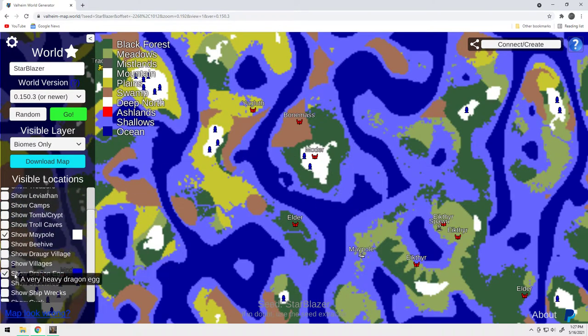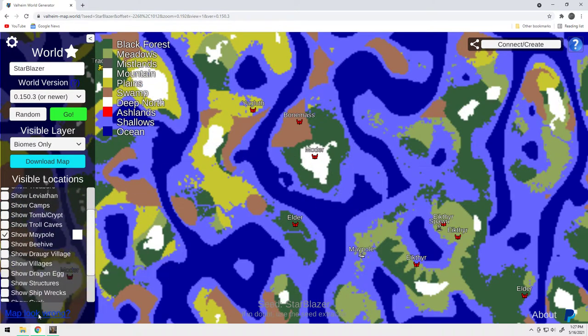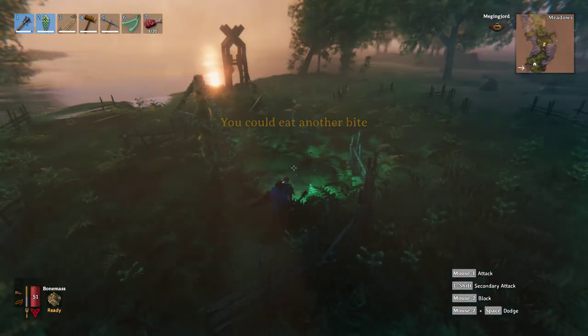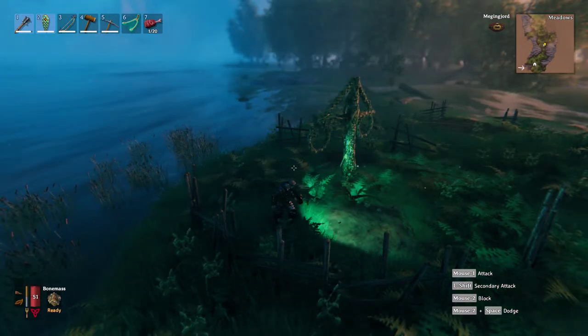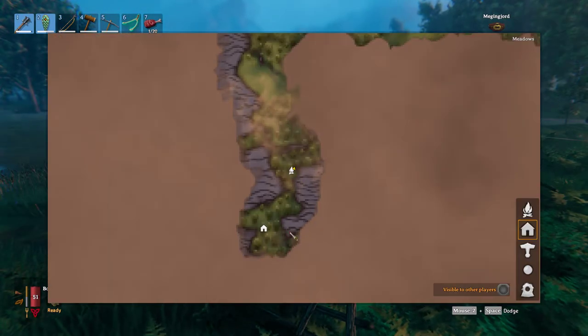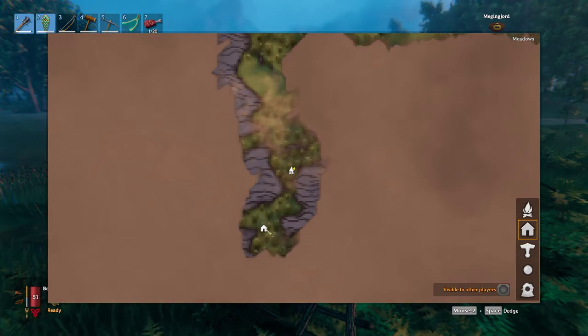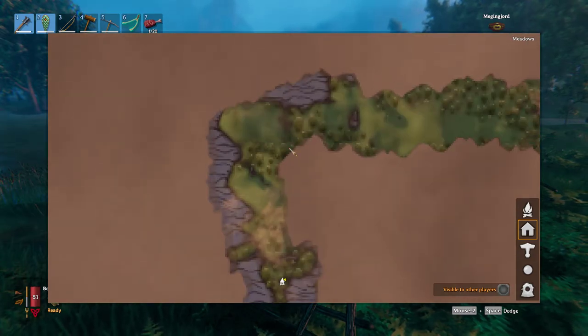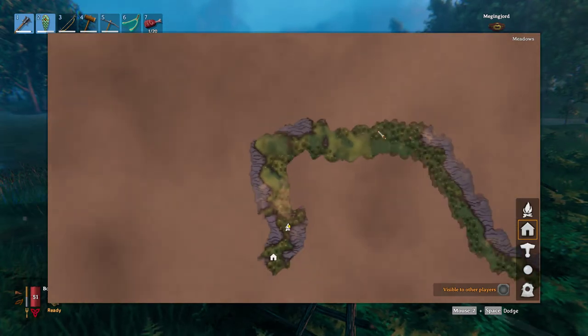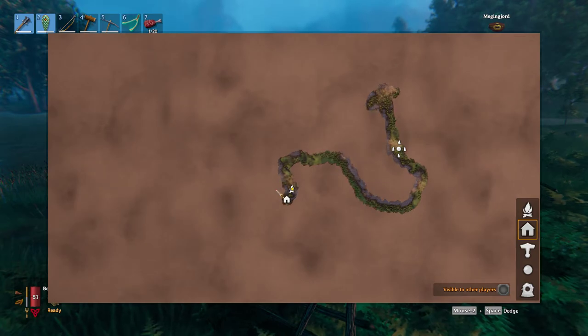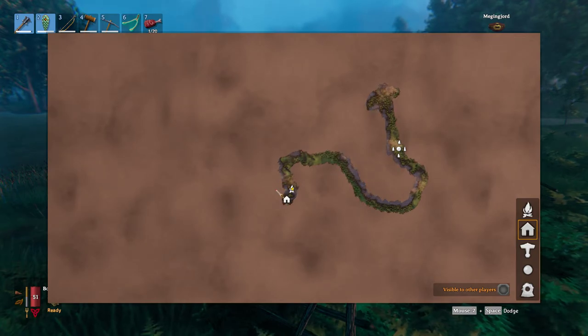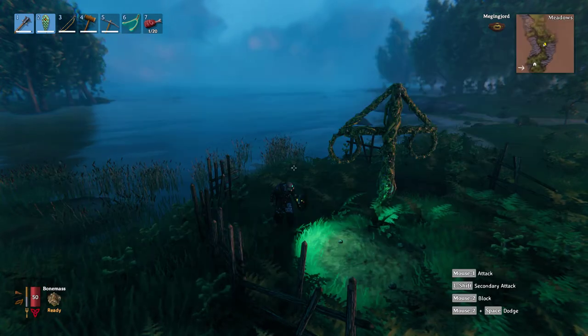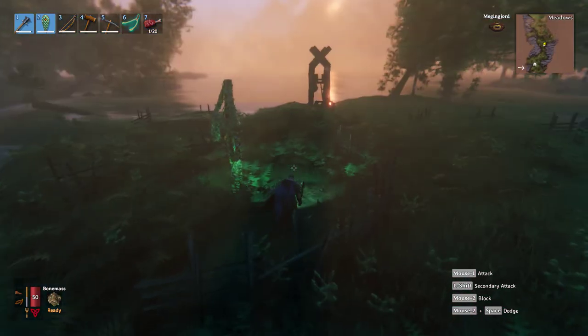And again, there's another little camp right here. There's a couple of camps back up here. Again, I ran all the way down, and then over, so I knew where it was. Someone recommended it to me. I checked it out at the seed generator, and I just decided to come do a video on it. So again, it's Starblazer. Pretty easy to remember. I'll leave that in the description below.